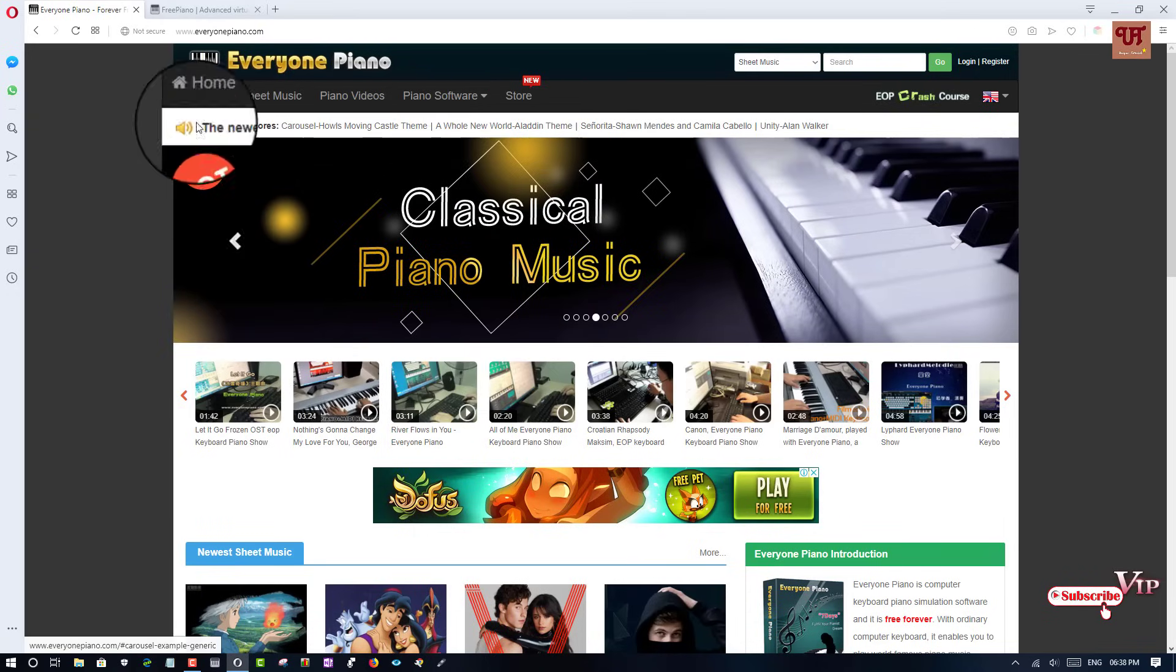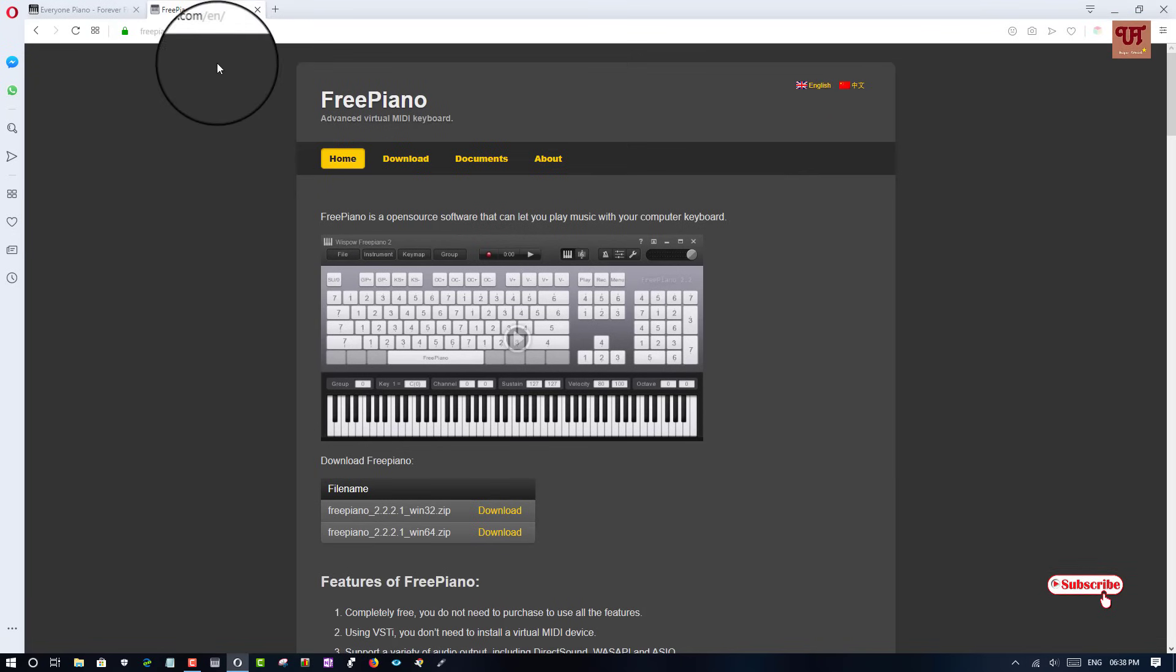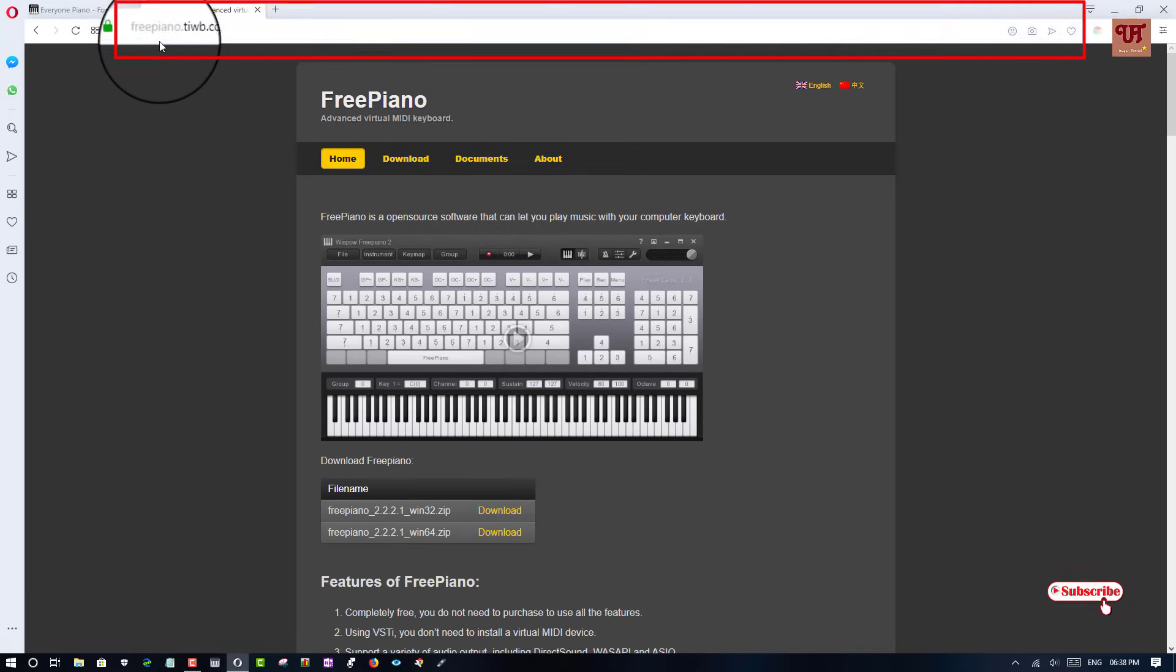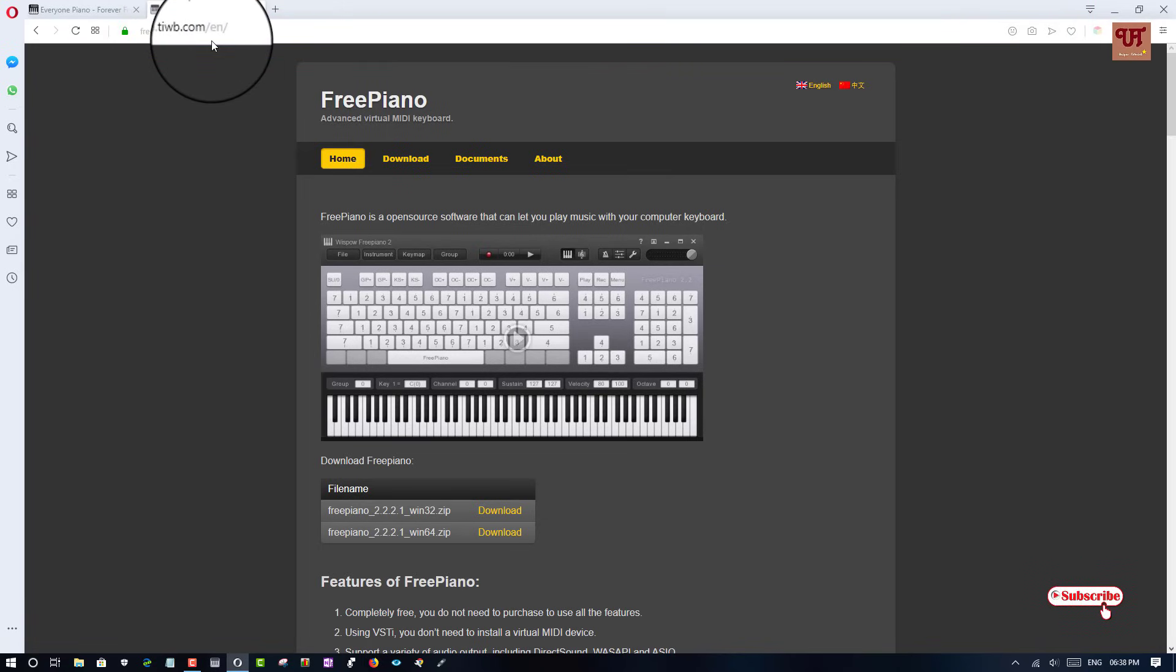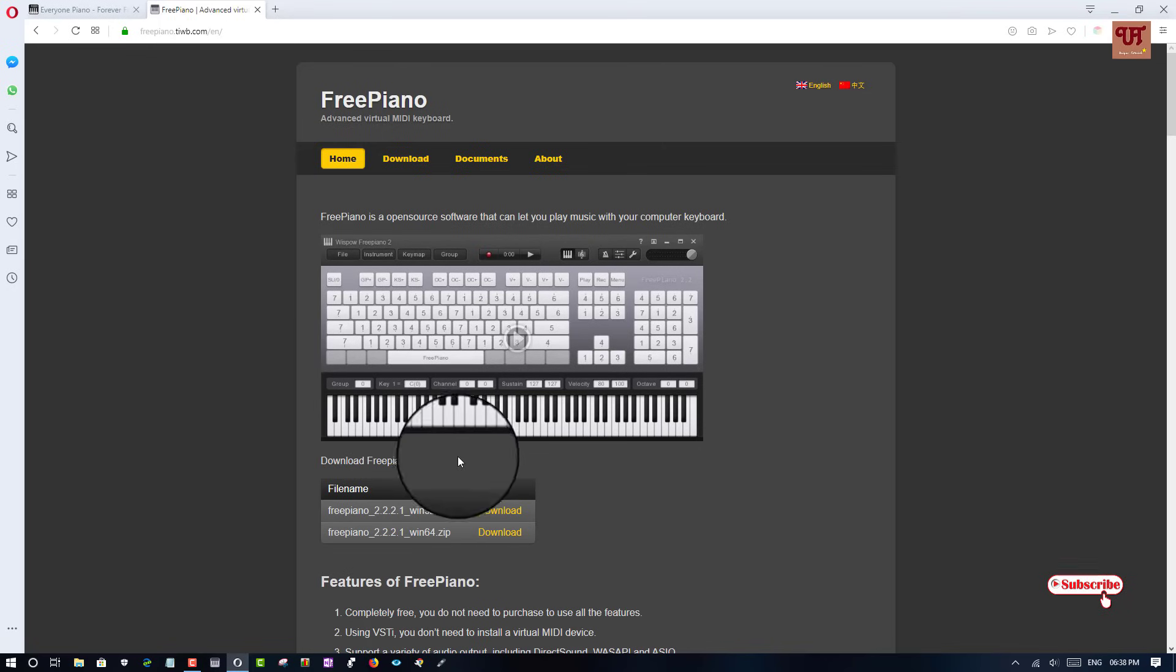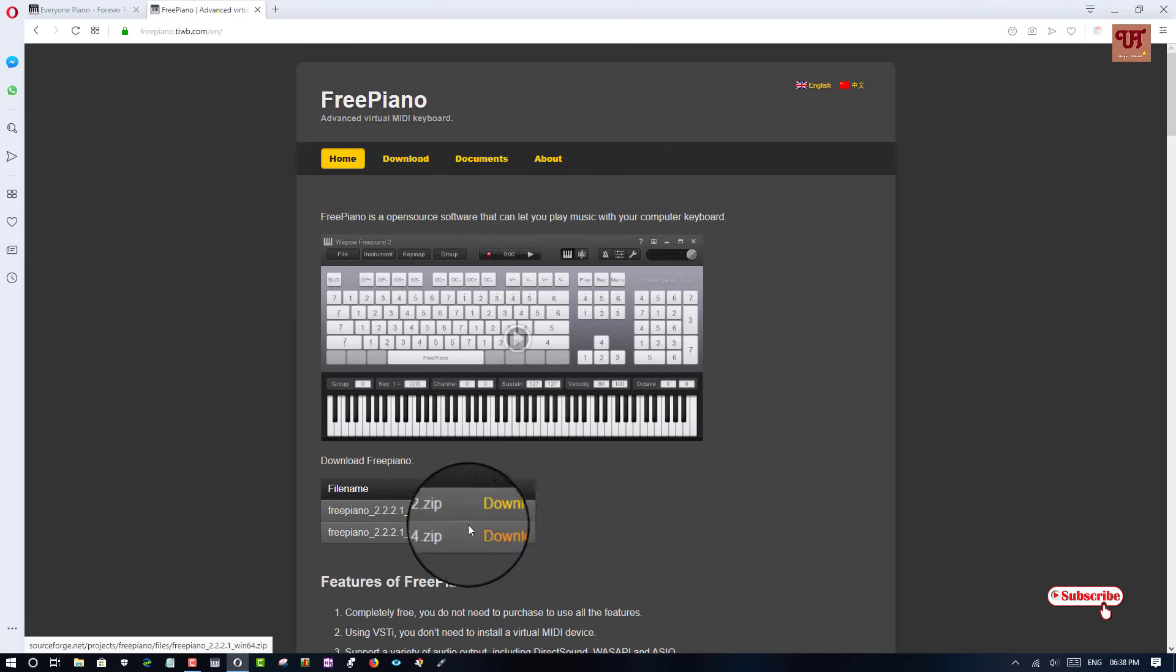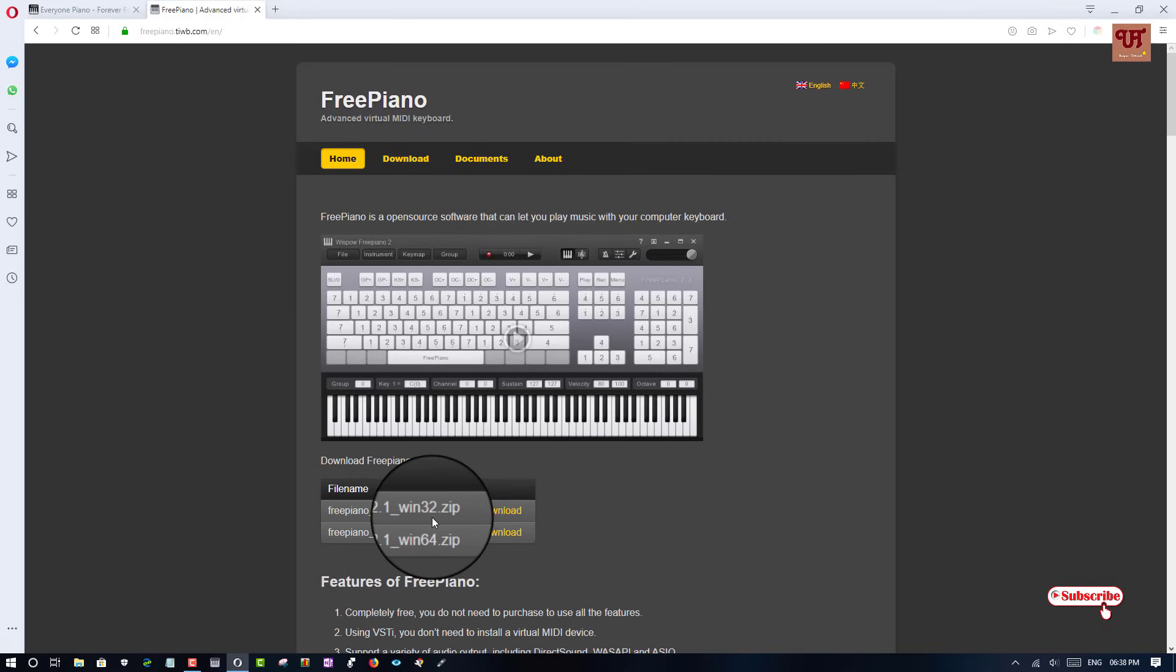The next second software is Free Piano. Go to this website that is shown here. And you can see in the below download options. Here you can see written as Win32.